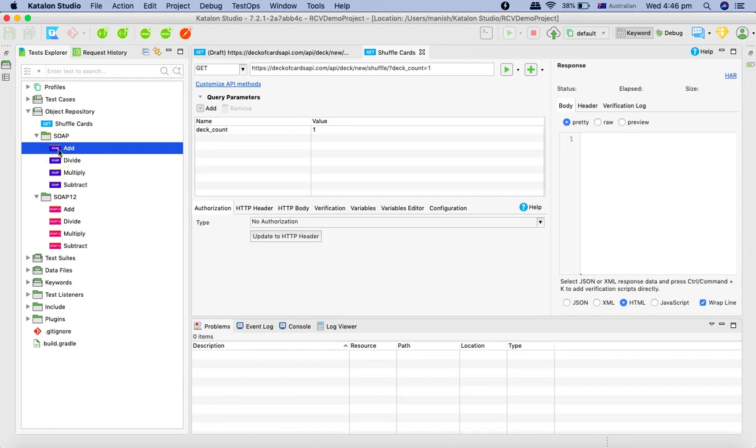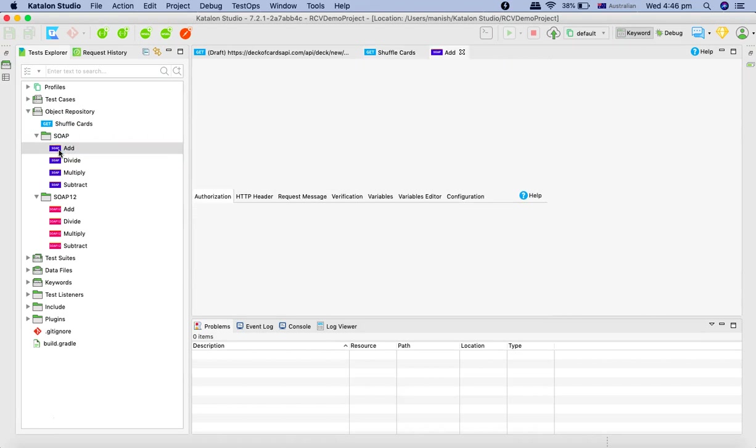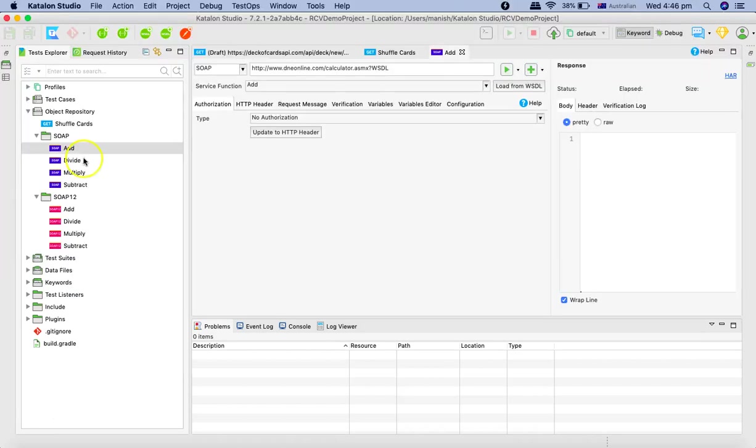So let's trigger our first soap request. So we'll open the add request. Okay, you double click on the add. And it will open the detail.